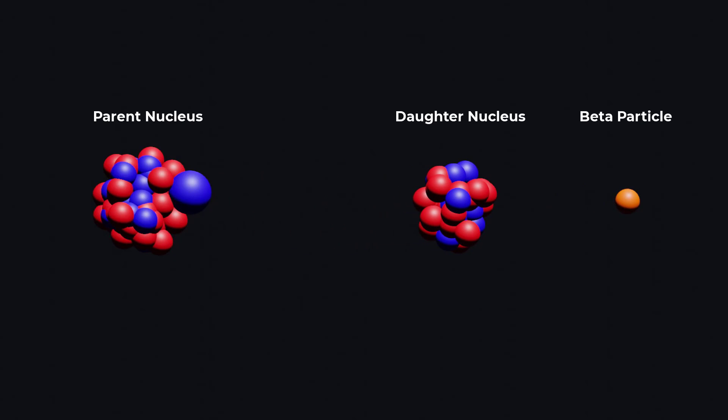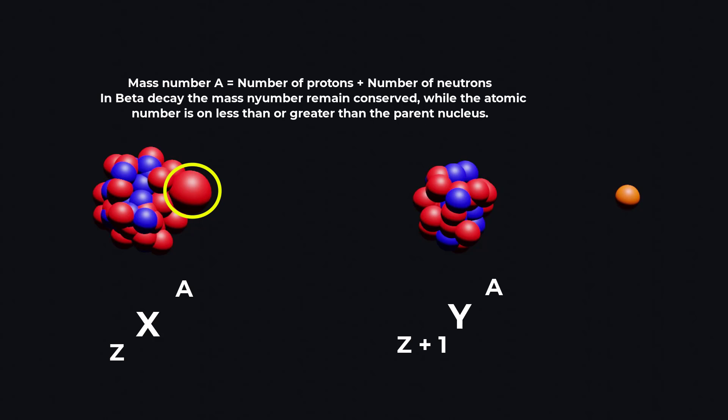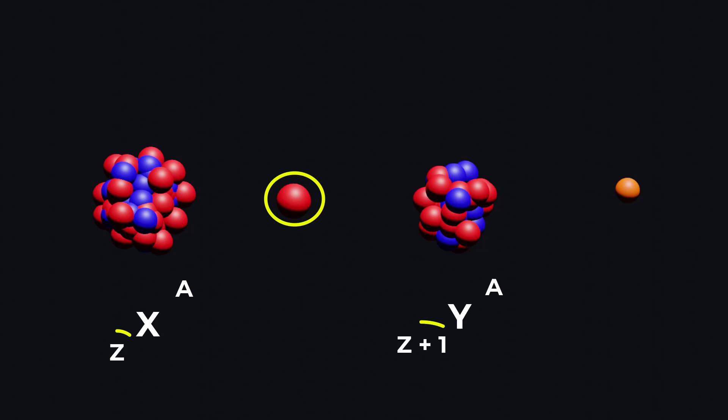In beta decay, one type of nucleon is converted into another type, therefore the mass number does not change while the atomic number is 1 greater than or less than the parent nucleus.